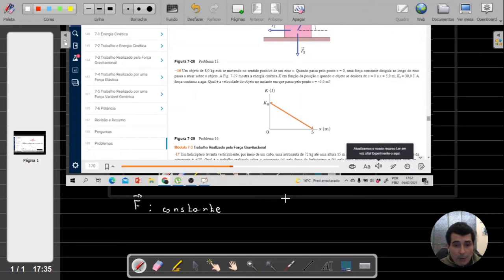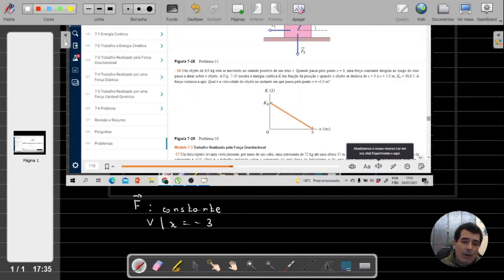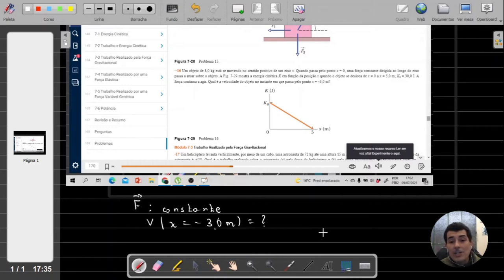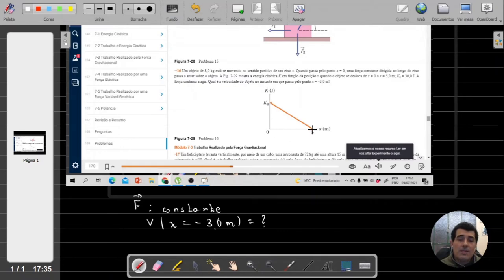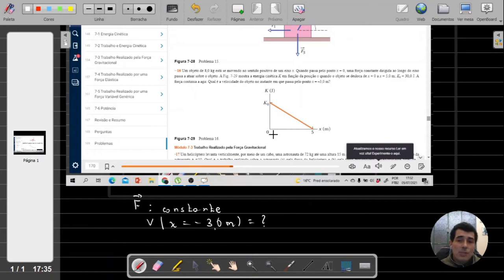Para saber qual é a velocidade que esse objeto vai possuir quando ele estiver em x igual a menos 3 metros, em um primeiro momento eu deveria conhecer a energia cinética dele quando ele passa nessa posição. Por que energia cinética? Porque é o gráfico que nós temos — um gráfico da energia cinética em função da posição. Só que esse gráfico não está representado quando x vale menos 3 metros; temos apenas uma representação entre 0 e 5 metros.